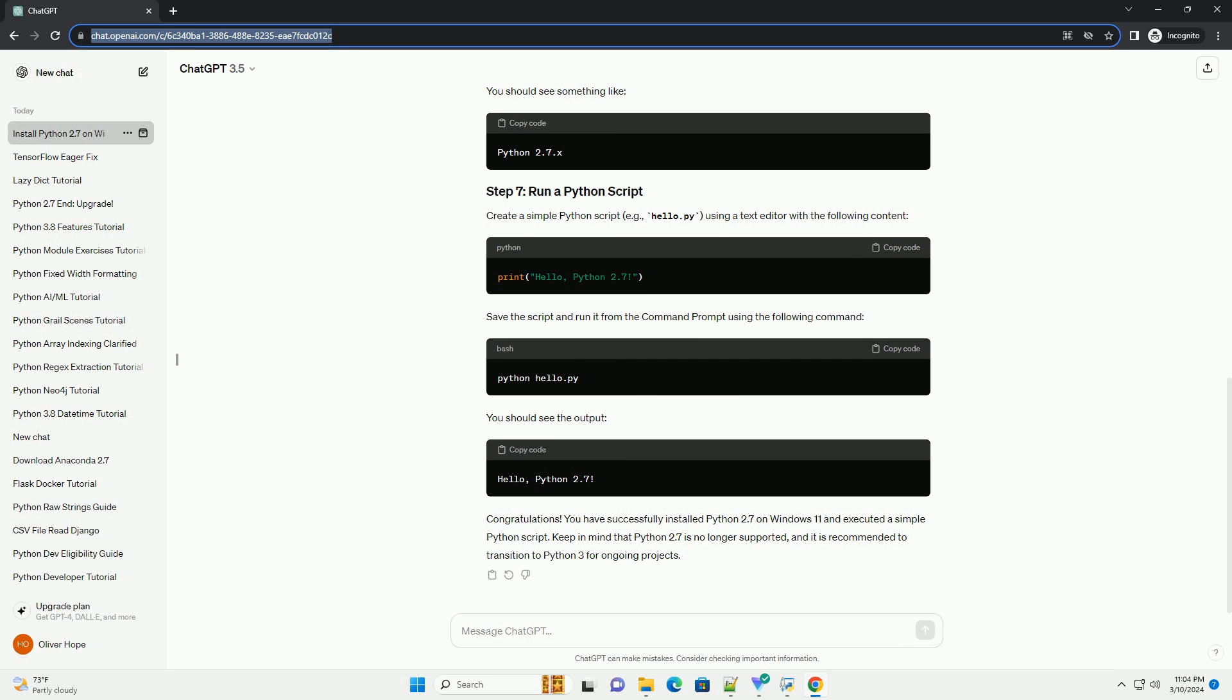After customizing the installation settings, if desired, proceed with the installation by clicking on the Install or Next button. The installer will then copy files and configure Python 2.7 on your system.